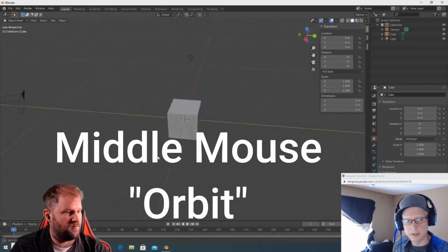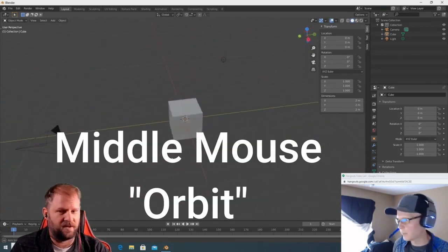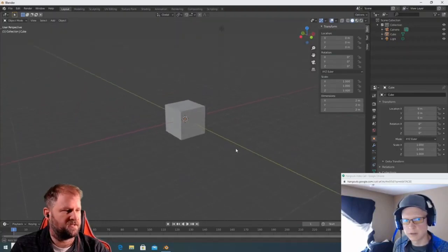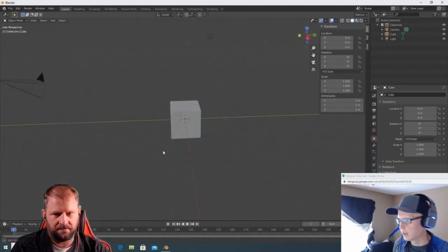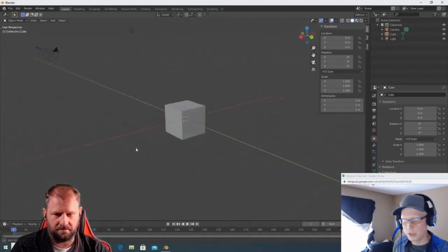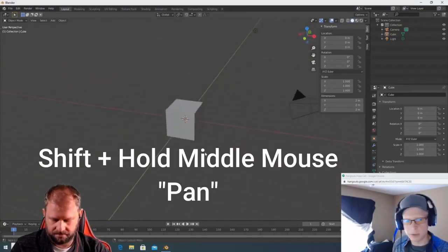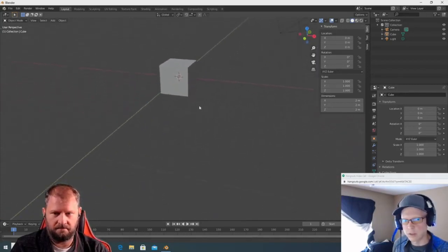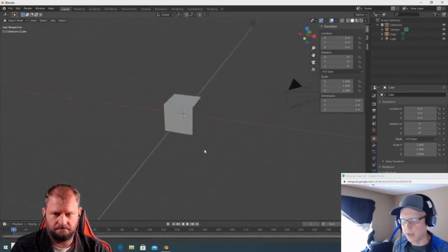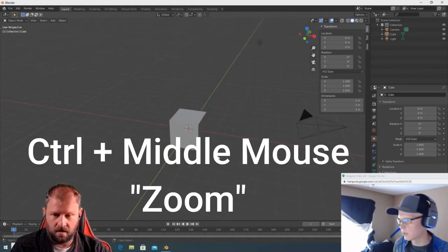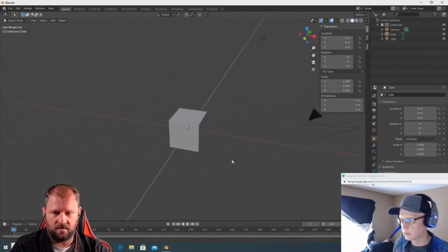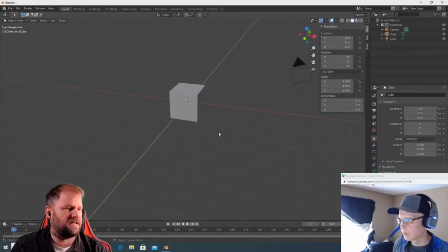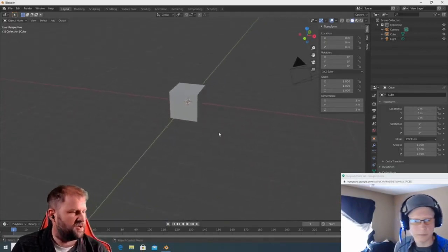Use middle mouse to rotate — that's called orbit. The cube is essentially a planet and you're orbiting around it. Shift+middle mouse will do your panning, and Ctrl+middle mouse will do your zooming.